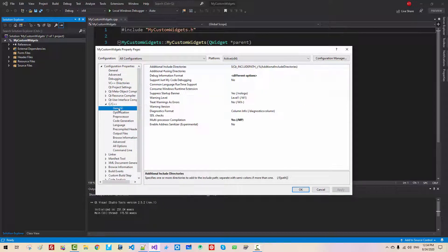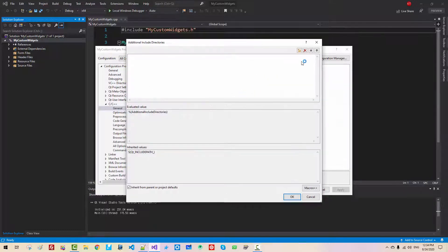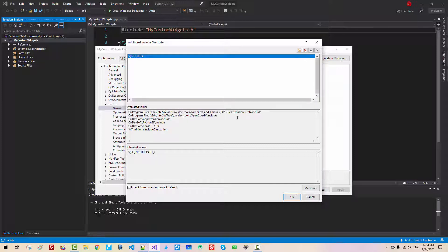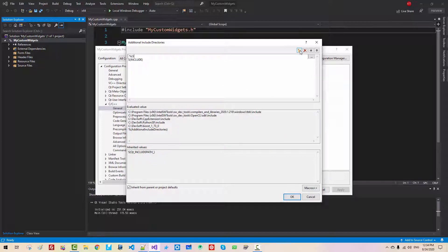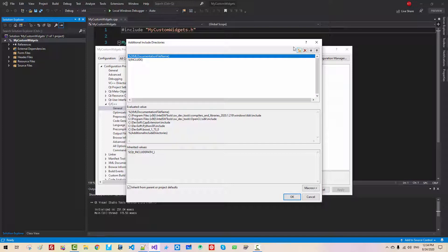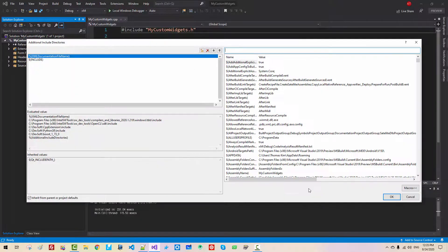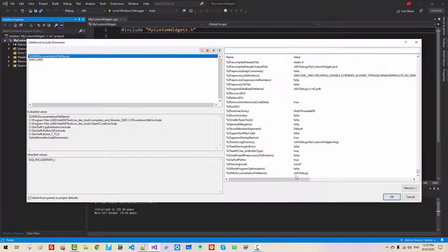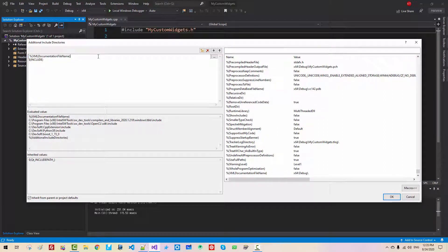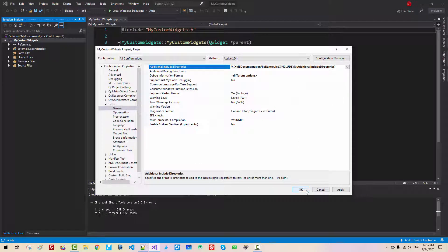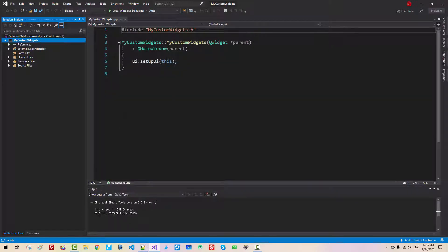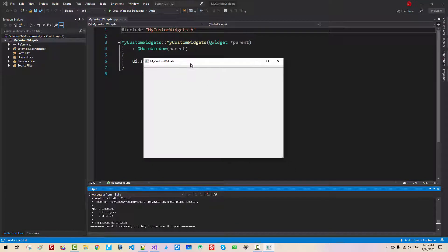Go to C++ > General. Click the edit button for Additional Include Directories. Click the button, type the dollar sign path for Include, and hit Enter. Your path should be resolved like this. Click Next and set the UIC macro for X64 Debug. Hit Enter. Click OK. Click OK. Click OK. Now press Ctrl+F5. Your program should build successfully.